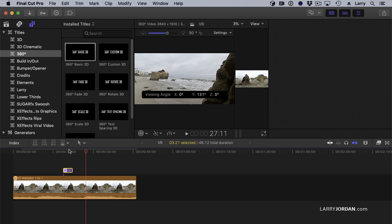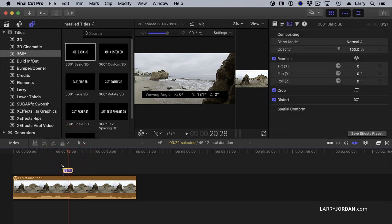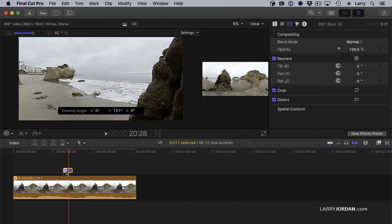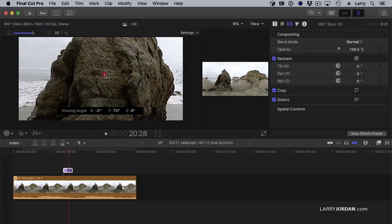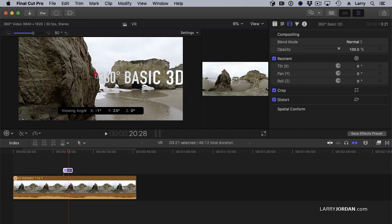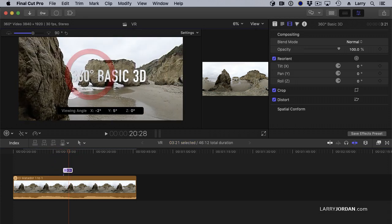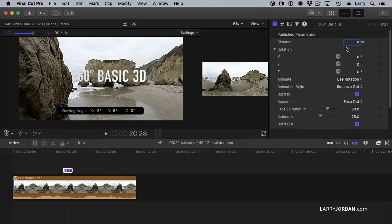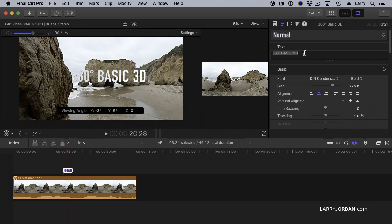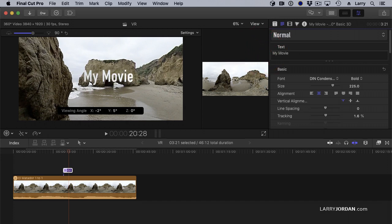Put our playhead in here. These are already curved. I'm going to select the title. There's our title, Basic 3D. Select the text and change this to my movie.